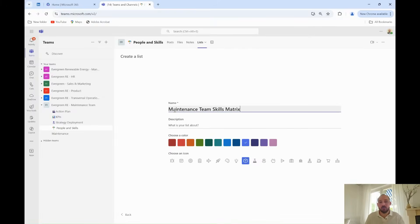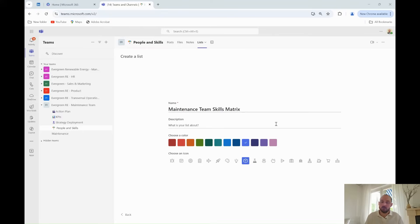In Microsoft List, Grady starts by creating a new list. He clicks on New List and selects Blank List, because he wants to build his skills matrix from scratch.